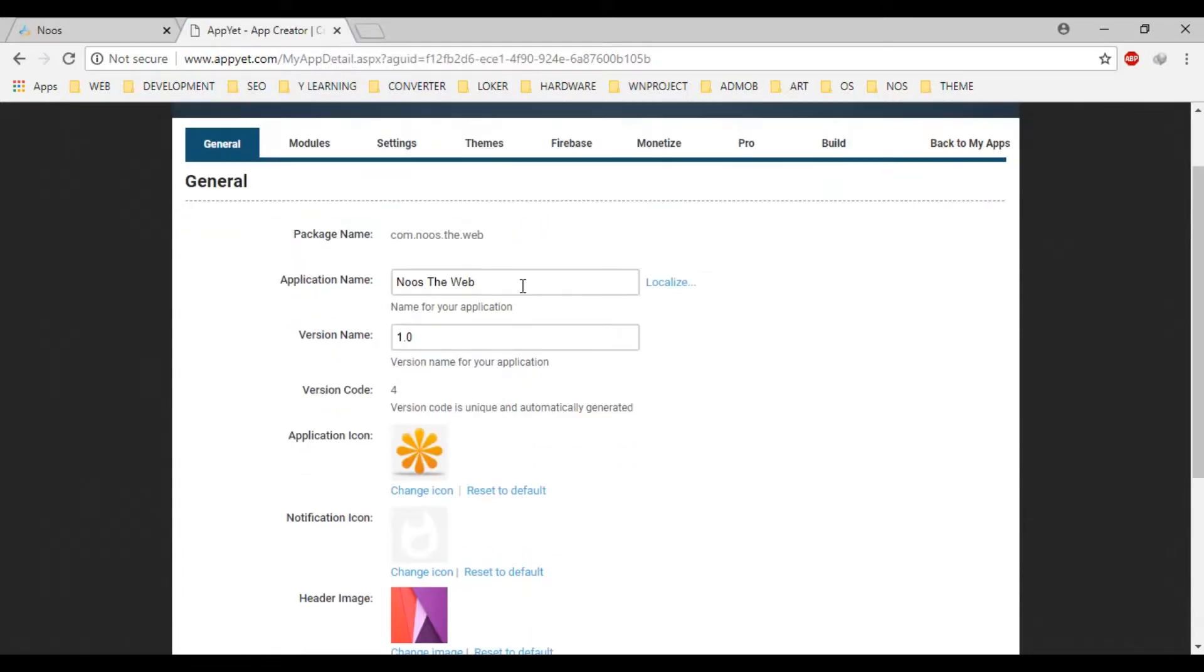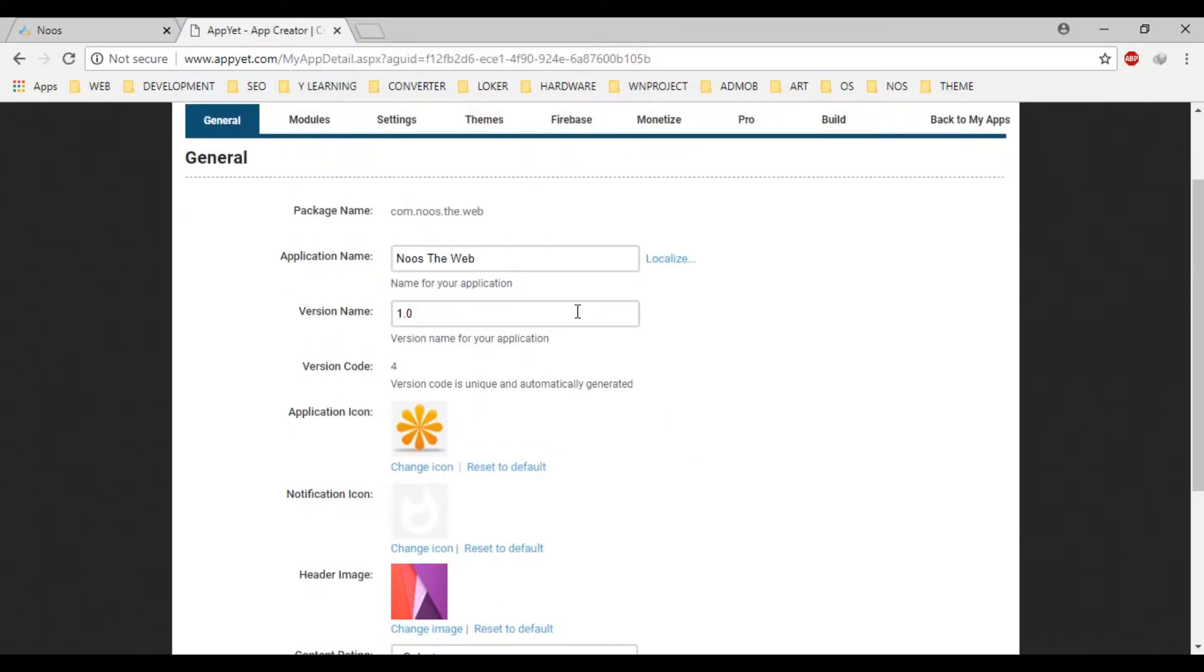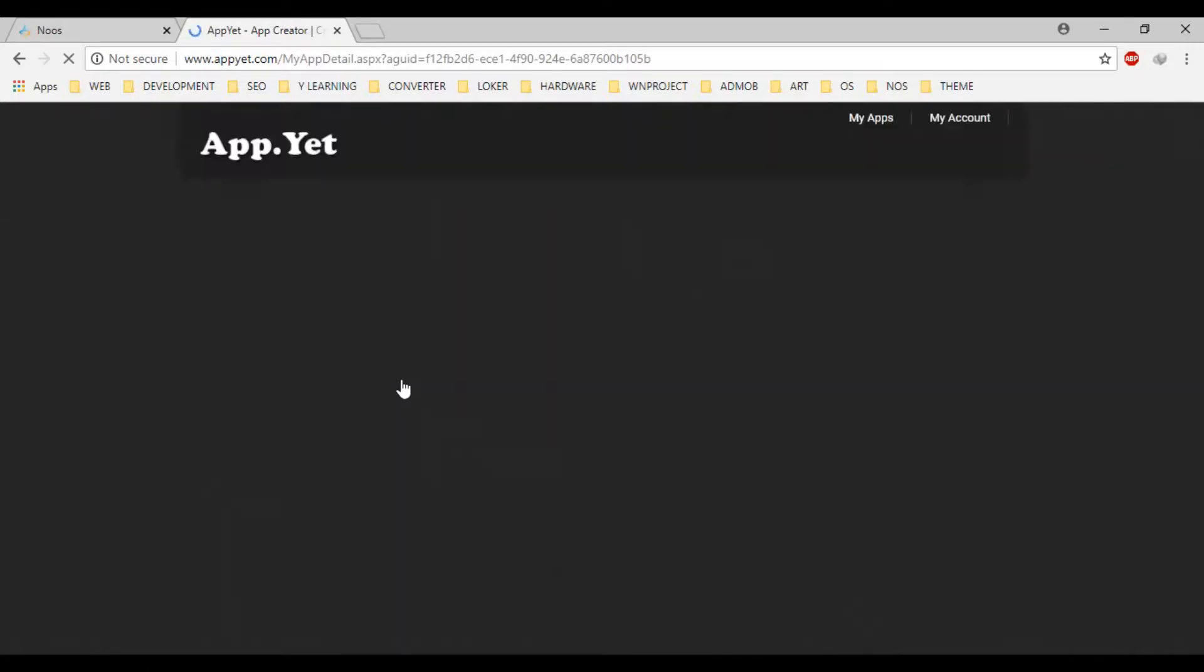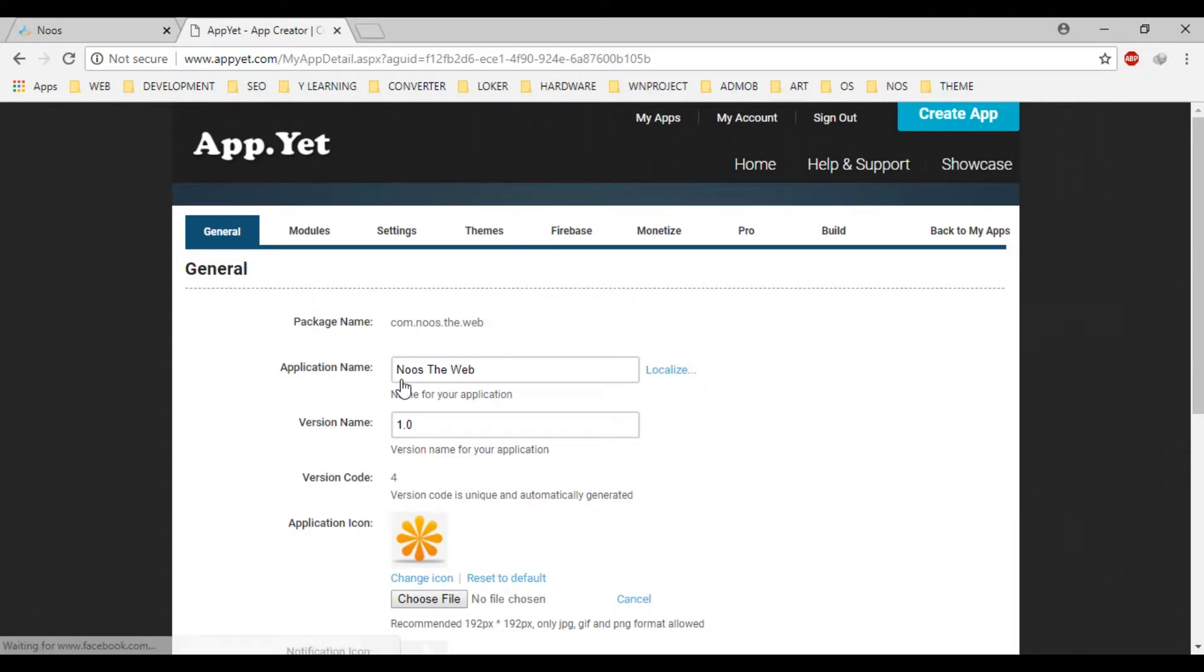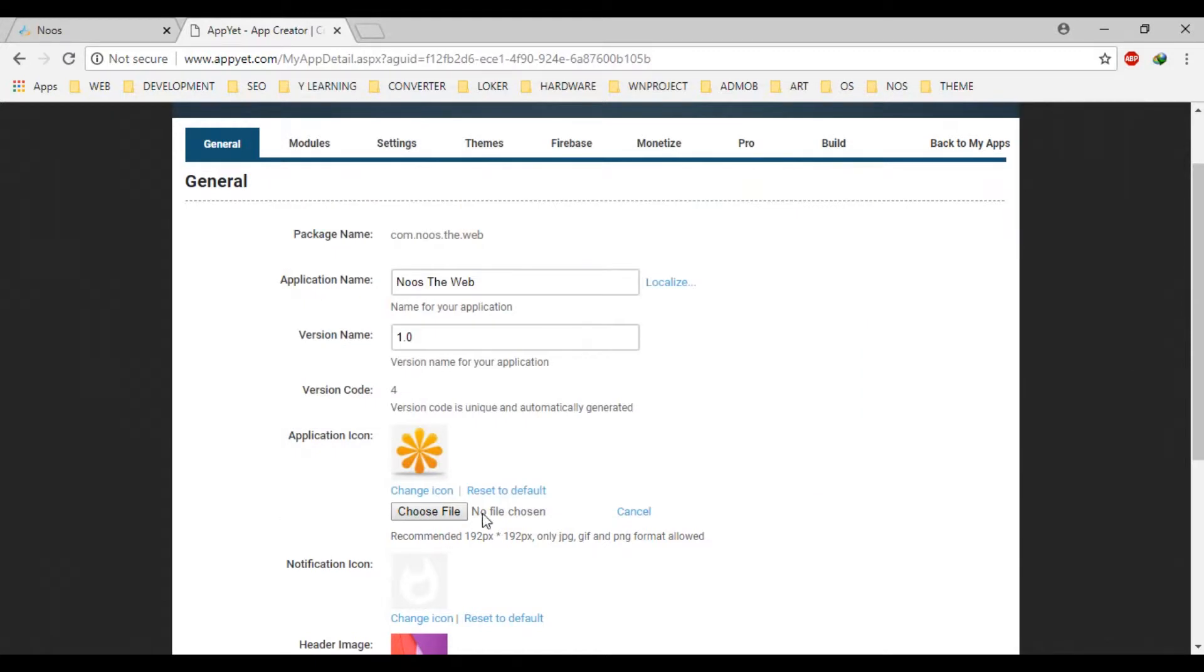Okay, you can see here. Here, this is use the web. We can change the icon if we want. But, in this tutorial, we will skip. Okay, you can upload your application like this.